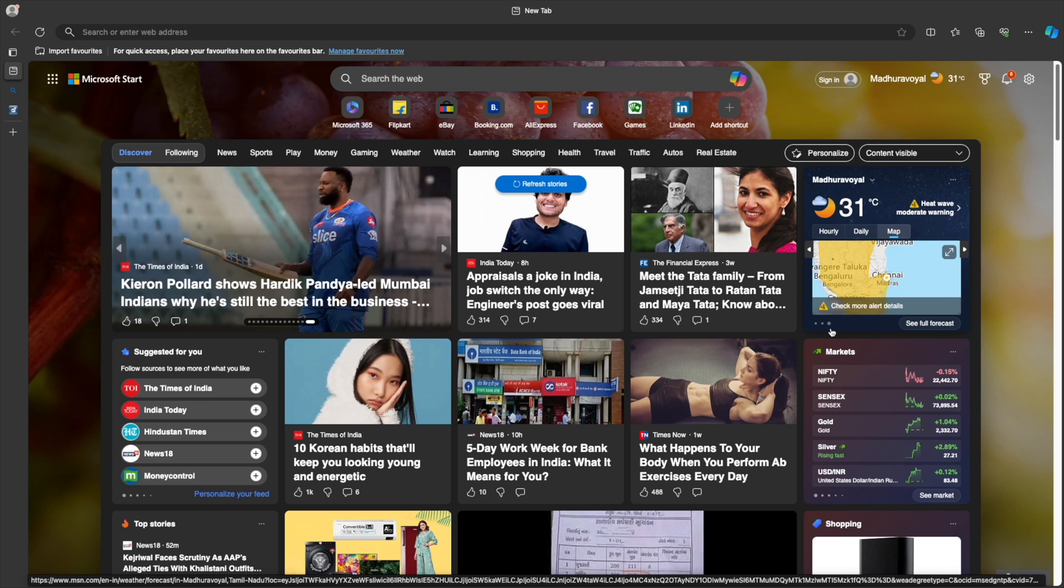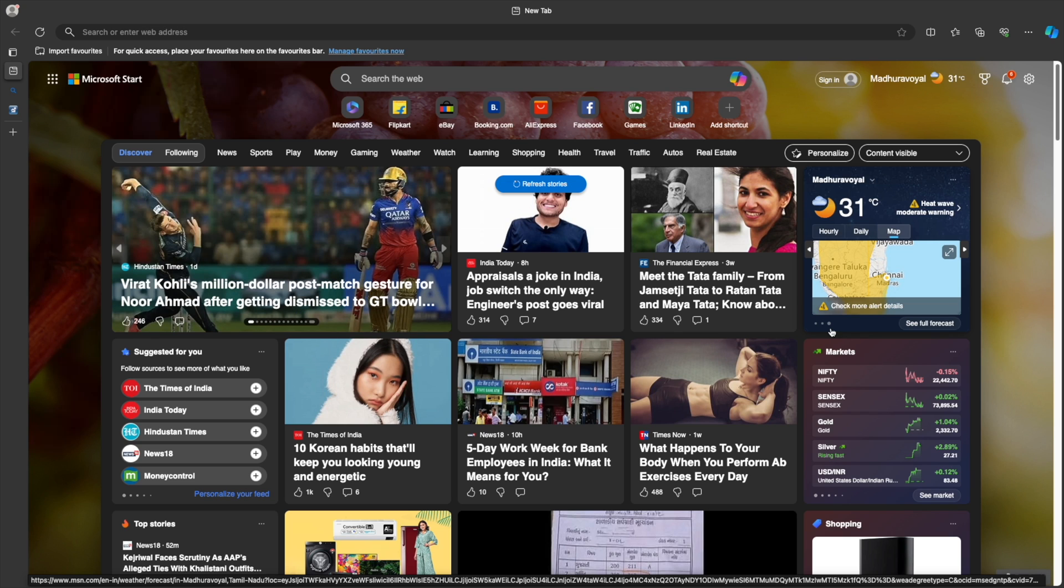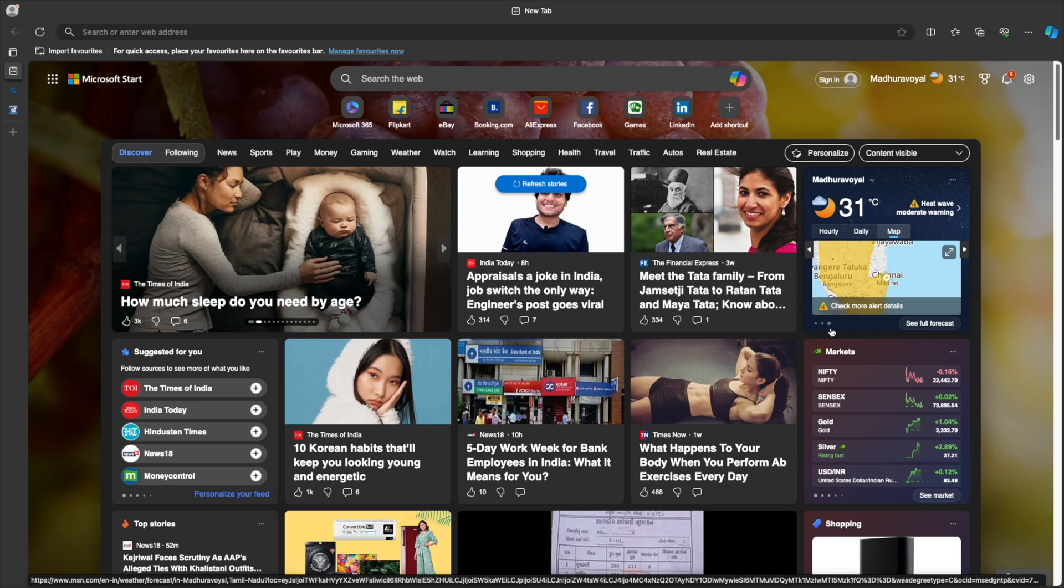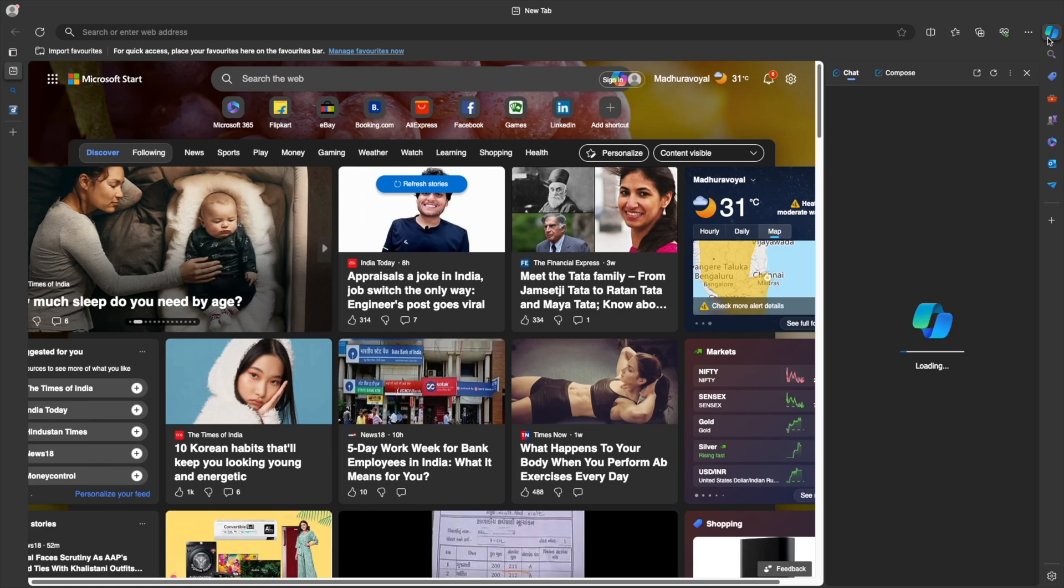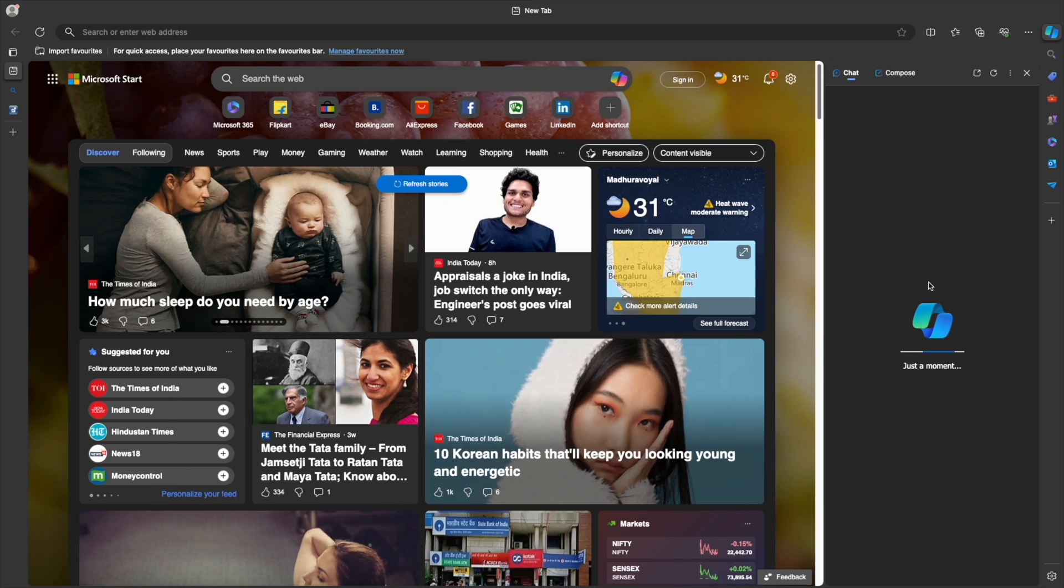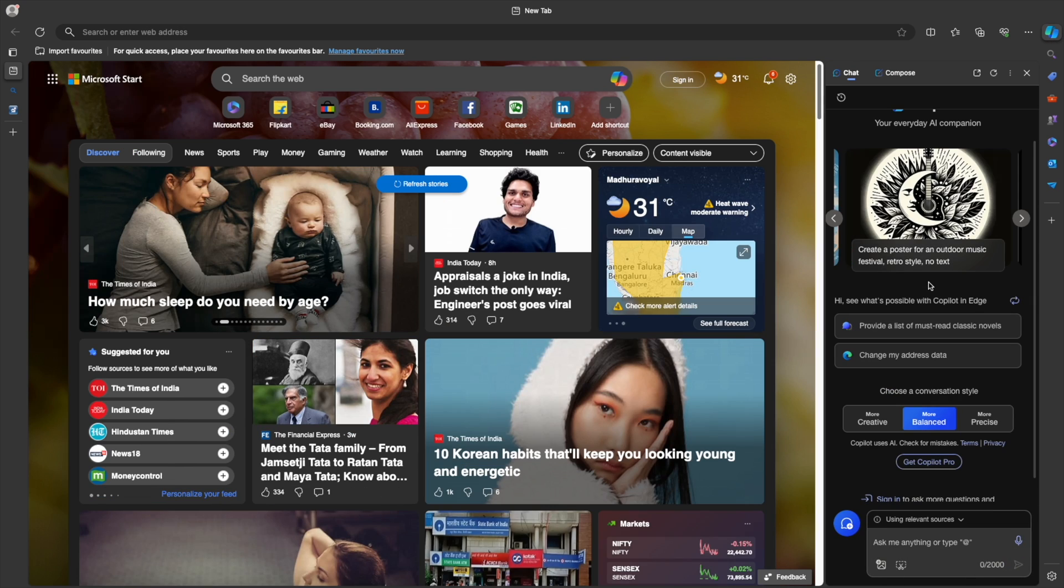So Microsoft created a revolutionary browser called Edge and now we have Copilot within Edge using which you can do a lot of these AI specific things. Earlier, it was called as Bing Chat and now it is called as Copilot. There is also a standalone Copilot.Microsoft.com which you can leverage.